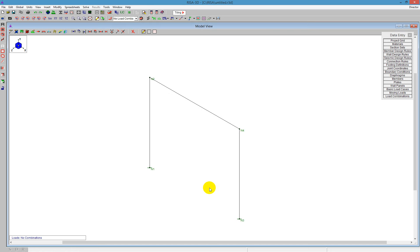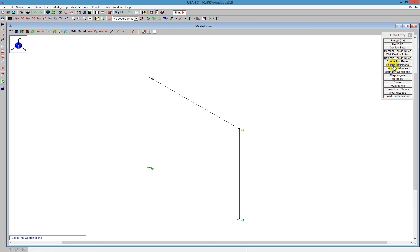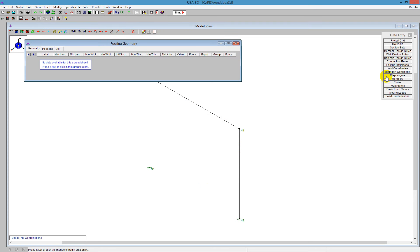And then I'm also going to have to define the footing definitions. So under Data Entry Toolbar, you'll see there's a footing definition spreadsheet. It starts out blank. To create a new footing, you can just push Enter.